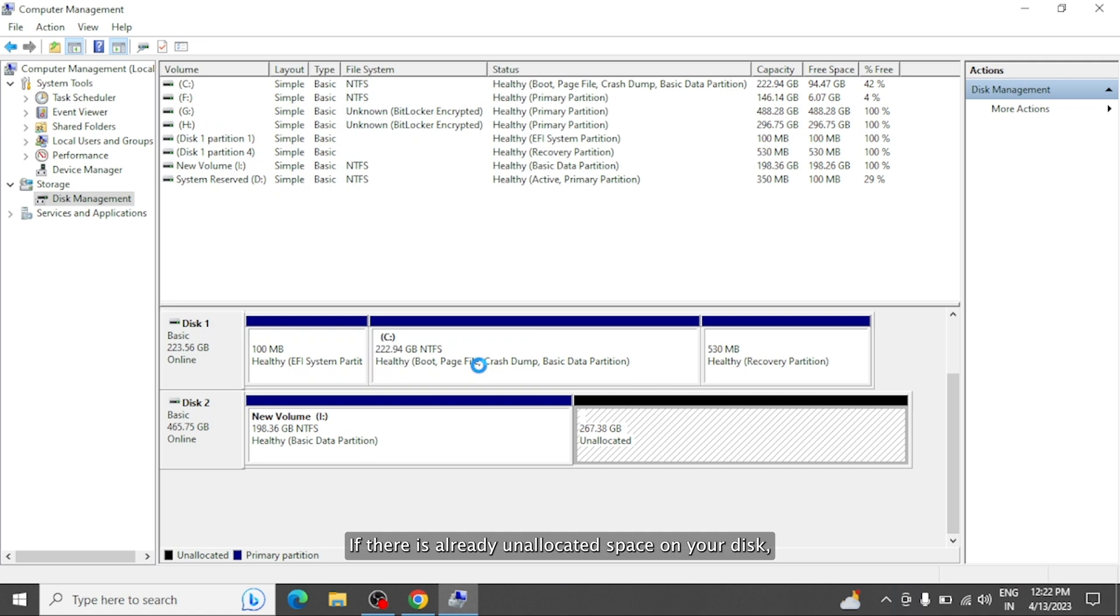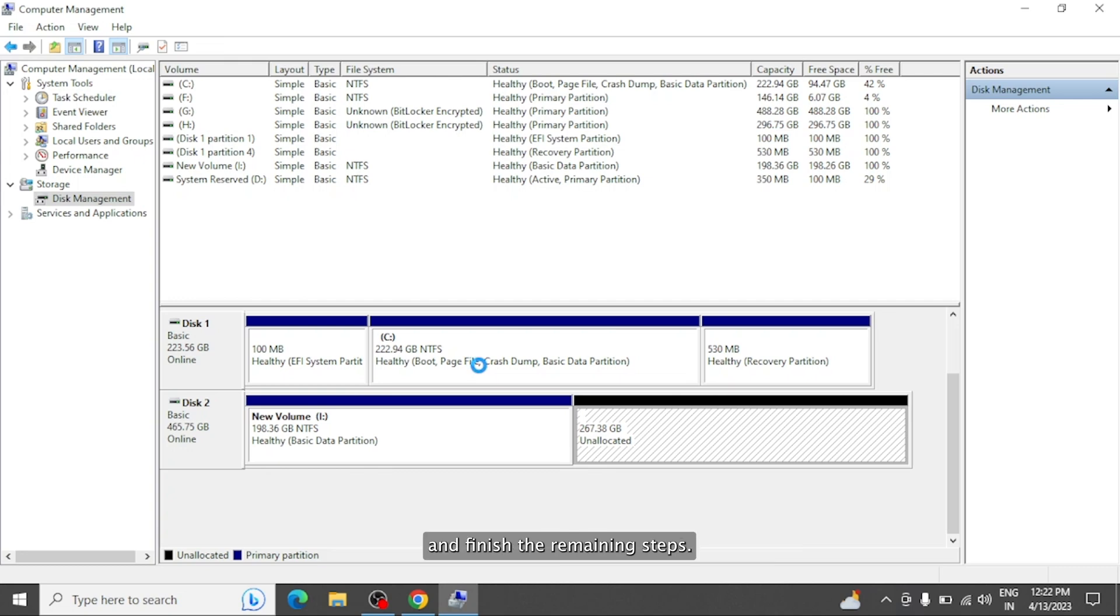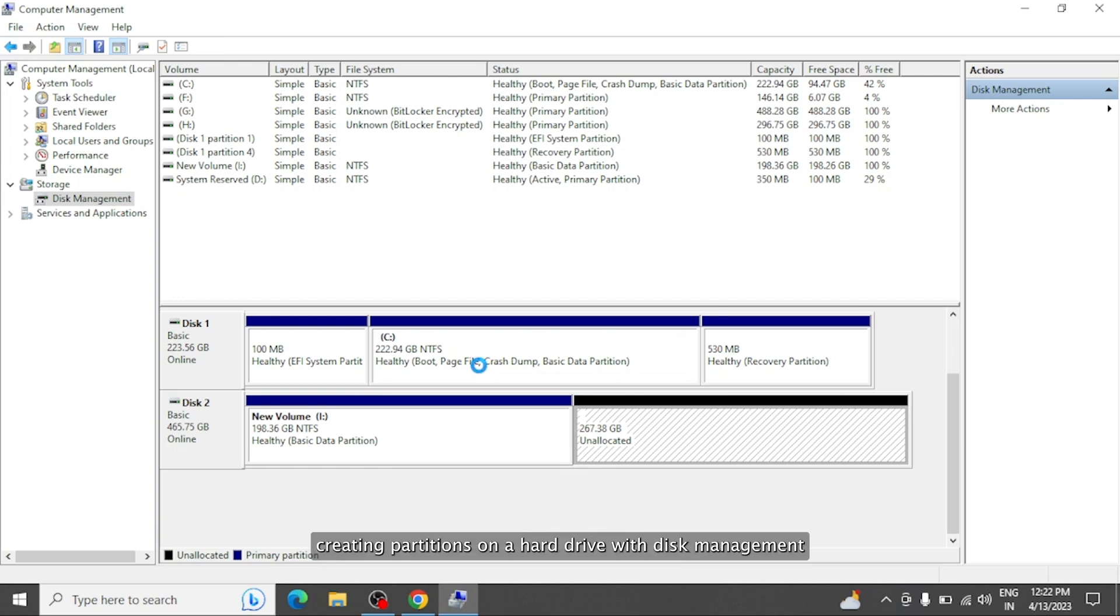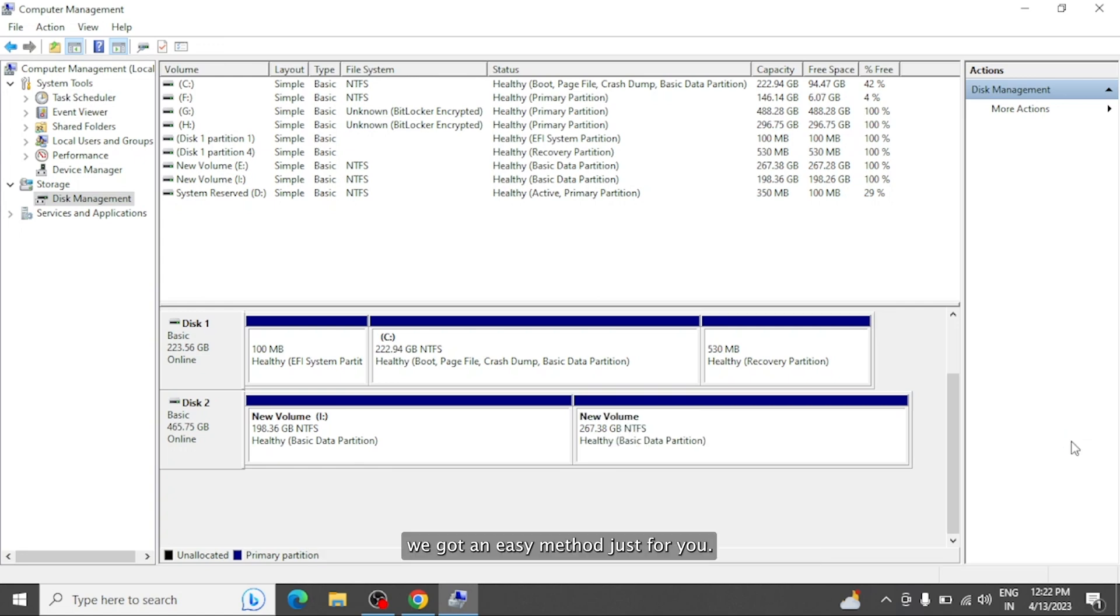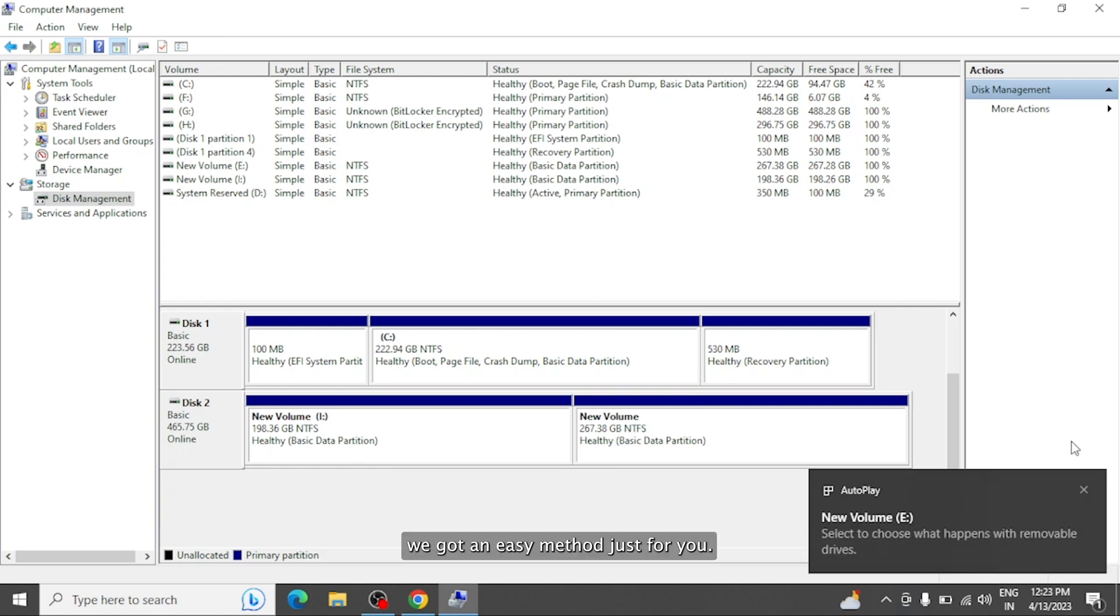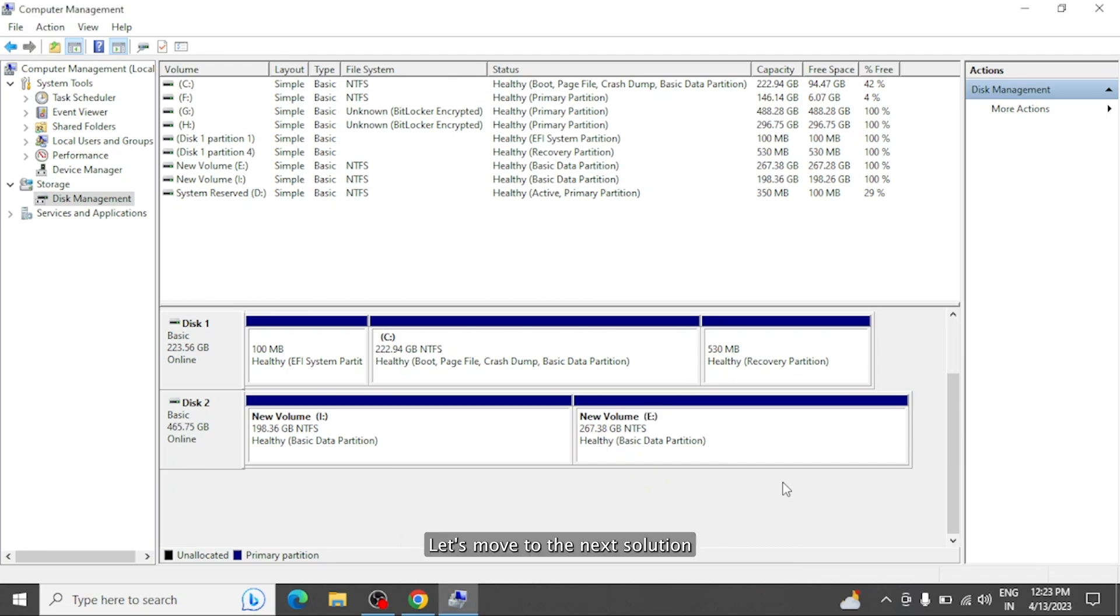If there is already unallocated space on your disk, you can skip to the step of clicking New Simple Volume and finish the remaining steps. For some beginners, creating partitions on a hard drive with disk management may be complicated as it involves too many steps. If you want to skip multiple steps during disk partitioning, we got an easy method just for you. Let's move to the next solution.